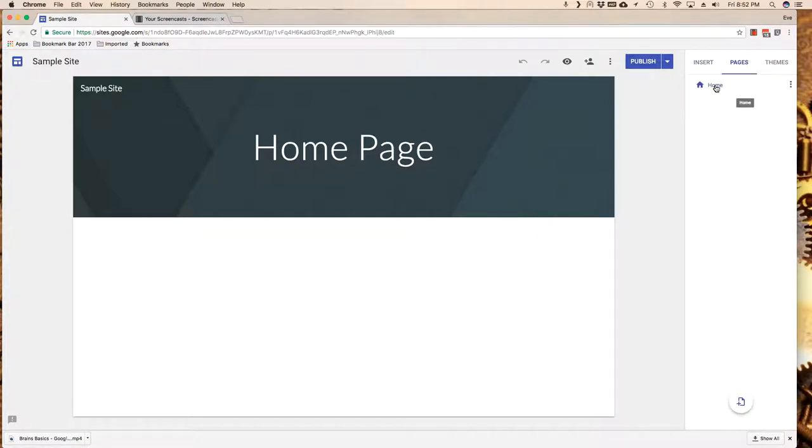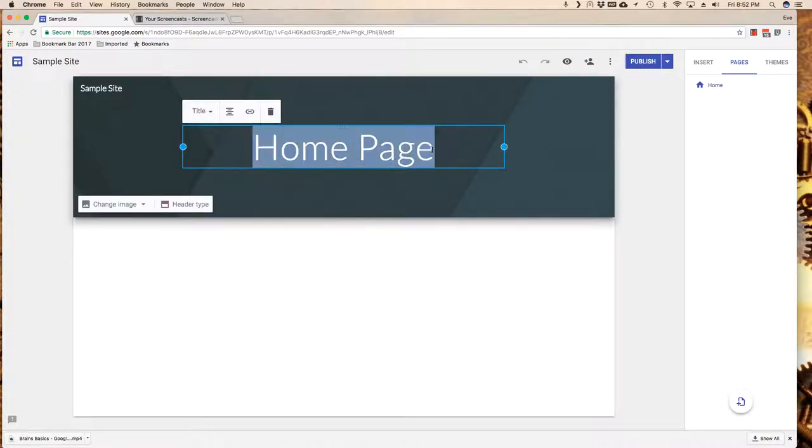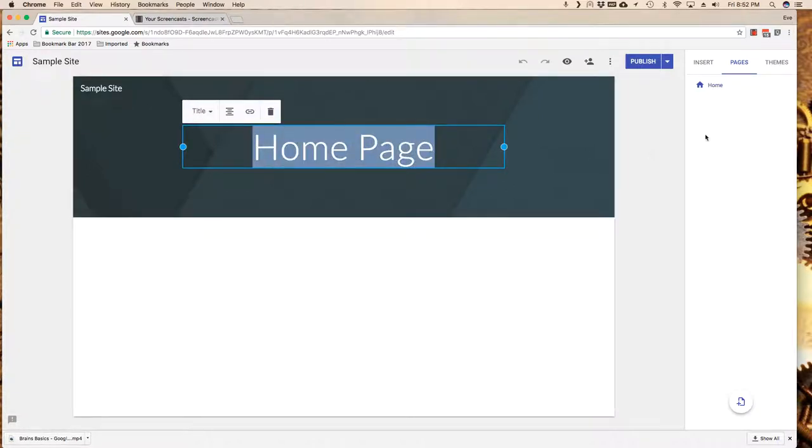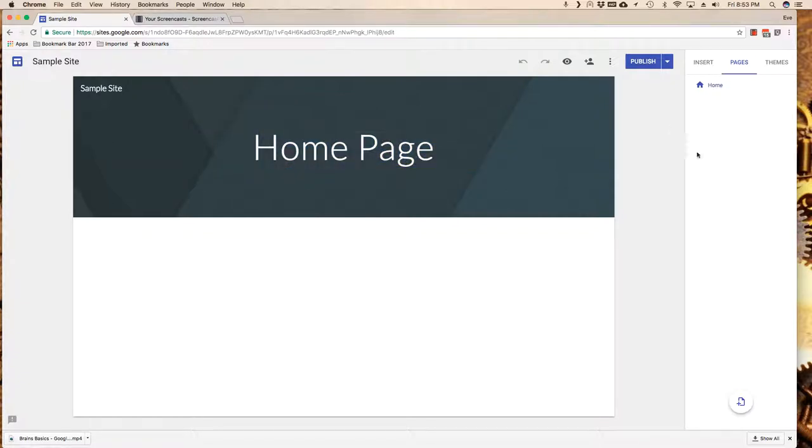Notice that I've already got a page called home. It happens to be the title of the page but that's not why it's called home over here. But let me go ahead and talk to you about inserting new pages.